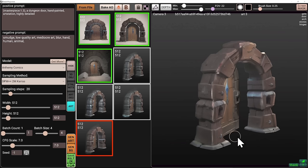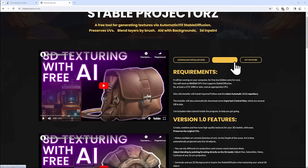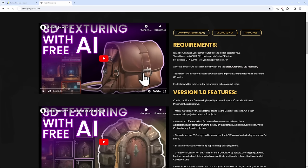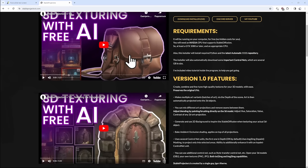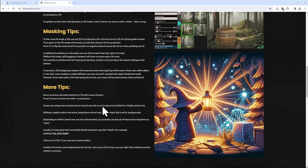To learn about controls, you can hover and press on the question mark — it will list all the controls you can use. If you have any questions, go to stableprojectors.com and hit the Discord button. You can also check out different videos of me texturing objects. If you scroll down, there are also additional tips that might help you generate images even better.